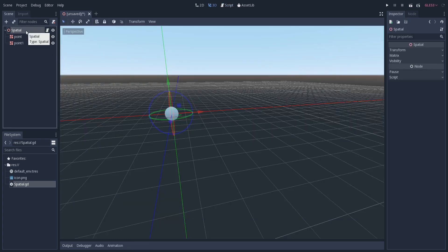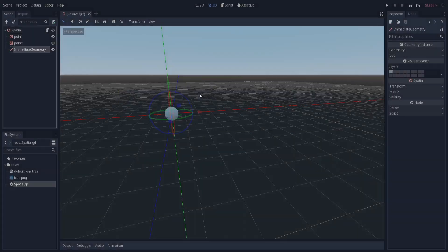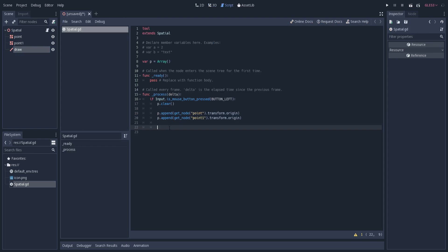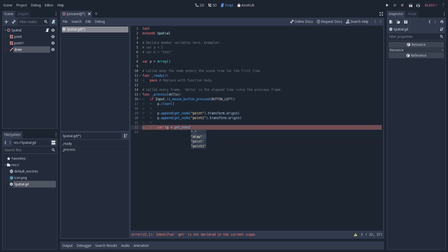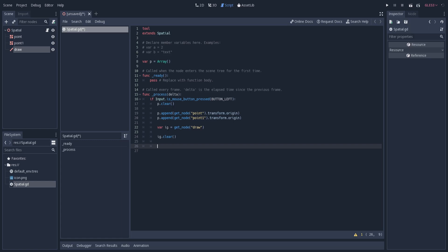The next thing is to create a node that actually draws lines between the two points, and this is called an ImmediateGeometry node. Let me rename this to 'draw'. Then let me get a reference: IG = get_node('draw'). Let's clear everything that is in IG — every time the script runs we don't want it to draw more lines than necessary. So IG.clear().